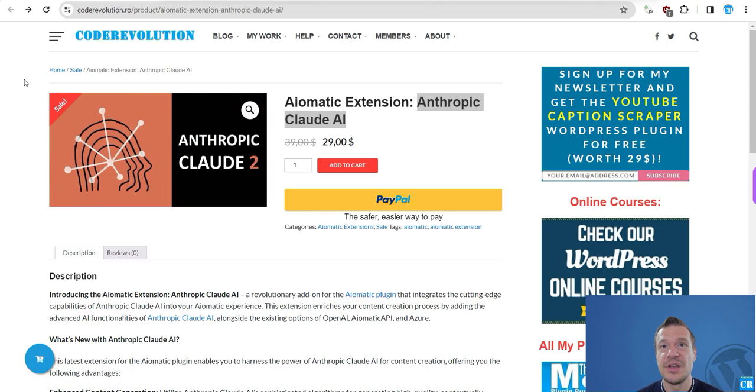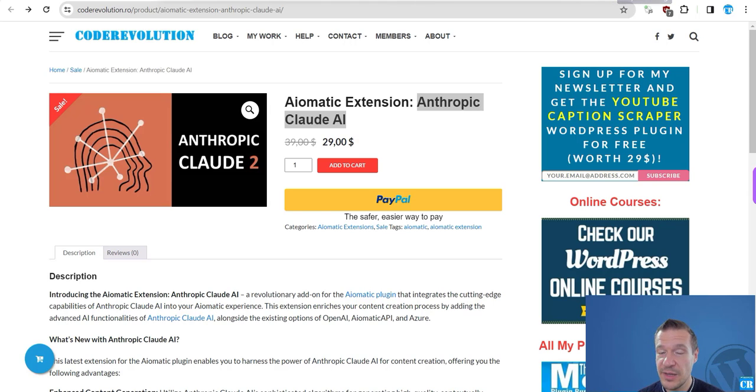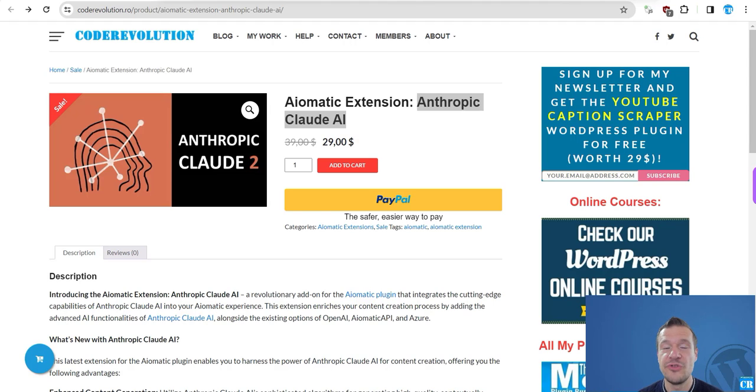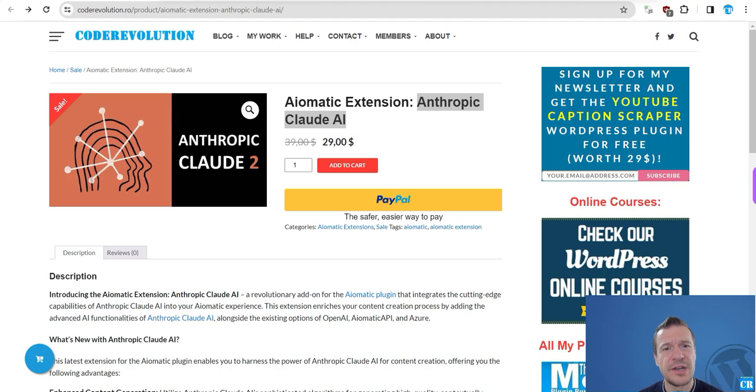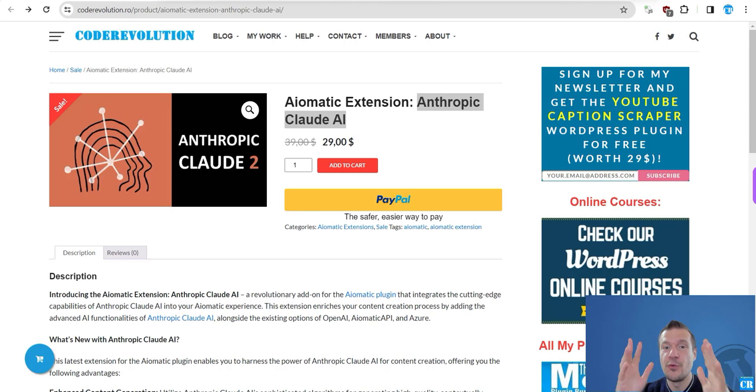So yeah, this is the latest update for Aimatic. Let me know what you think of this, and like, share, subscribe if you enjoy this content. Until next time, I have many more cool ideas for Aimatic and more updates will come because my head is filled with ideas for this plugin.